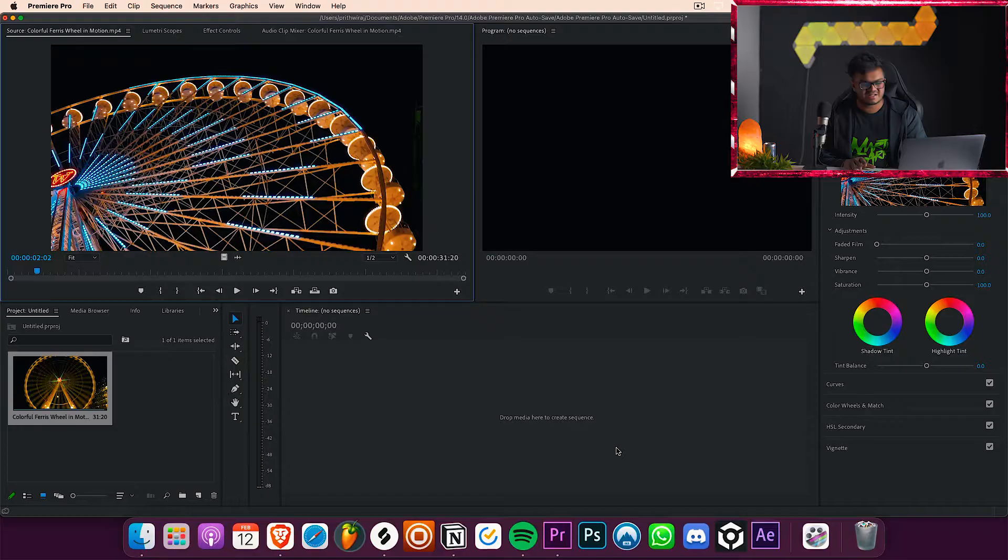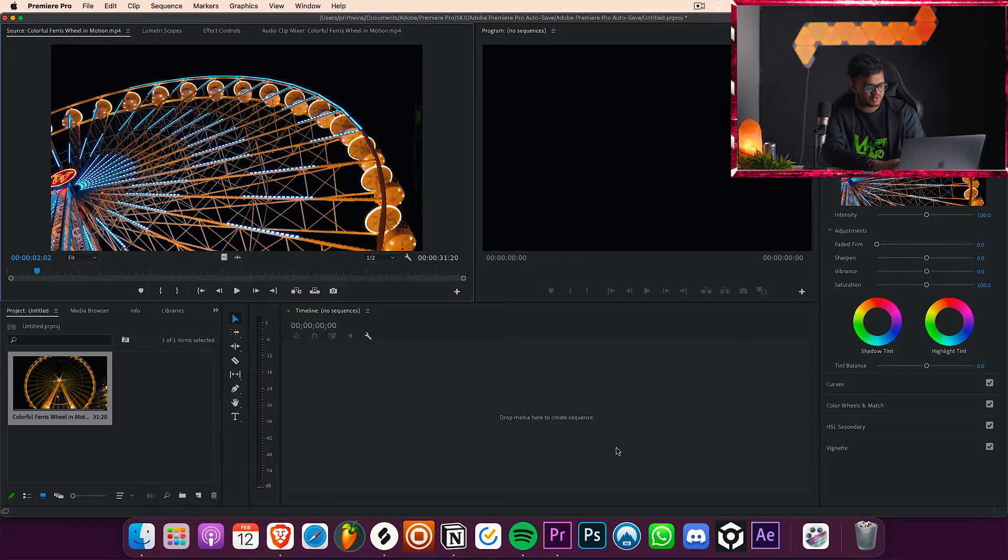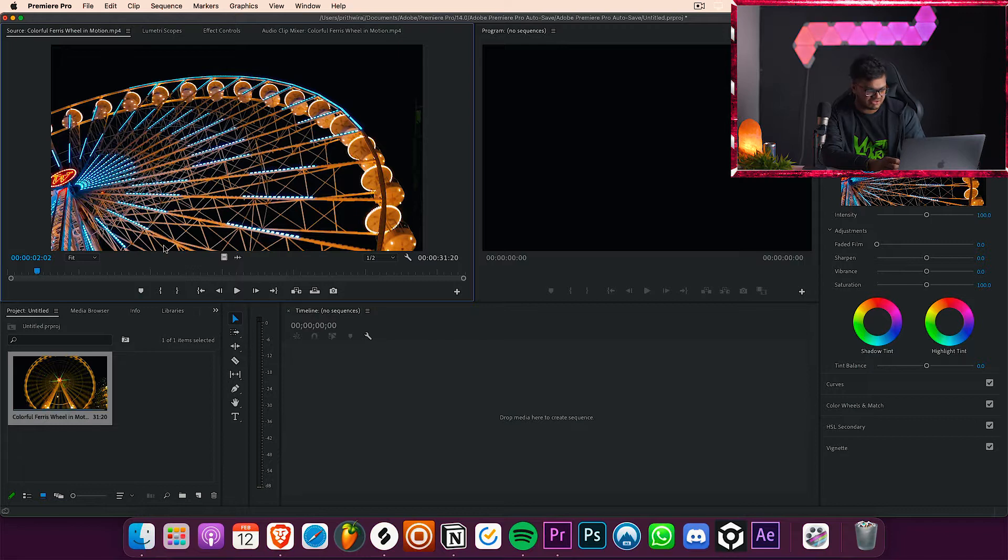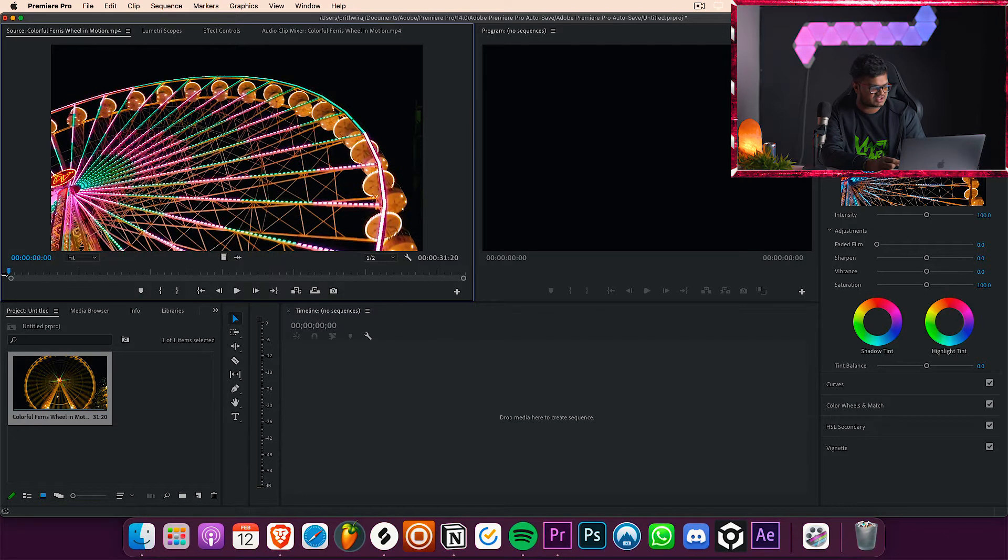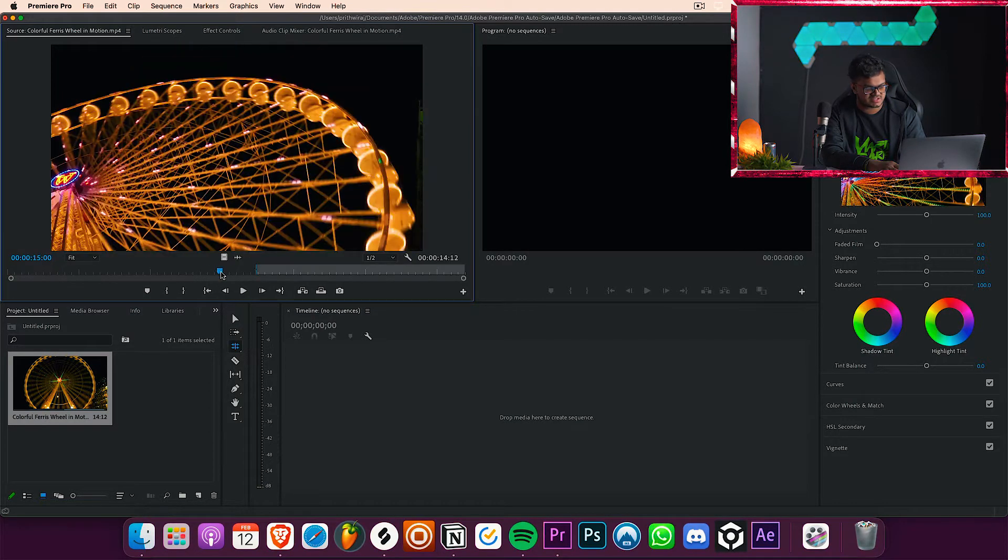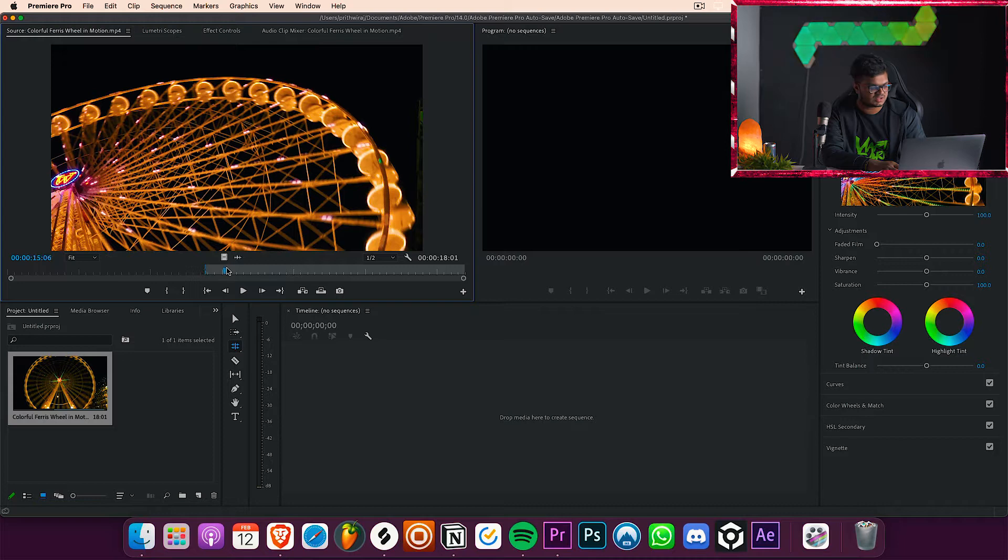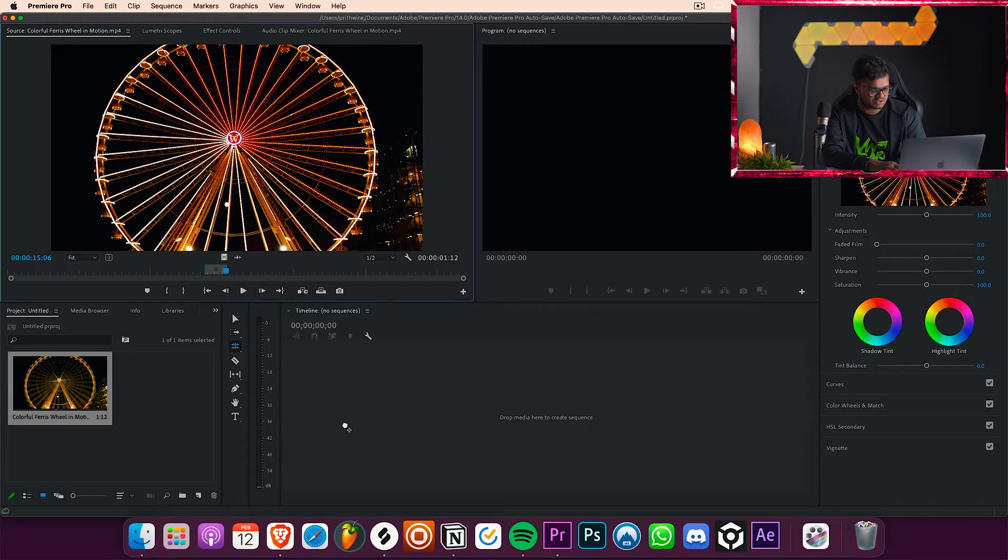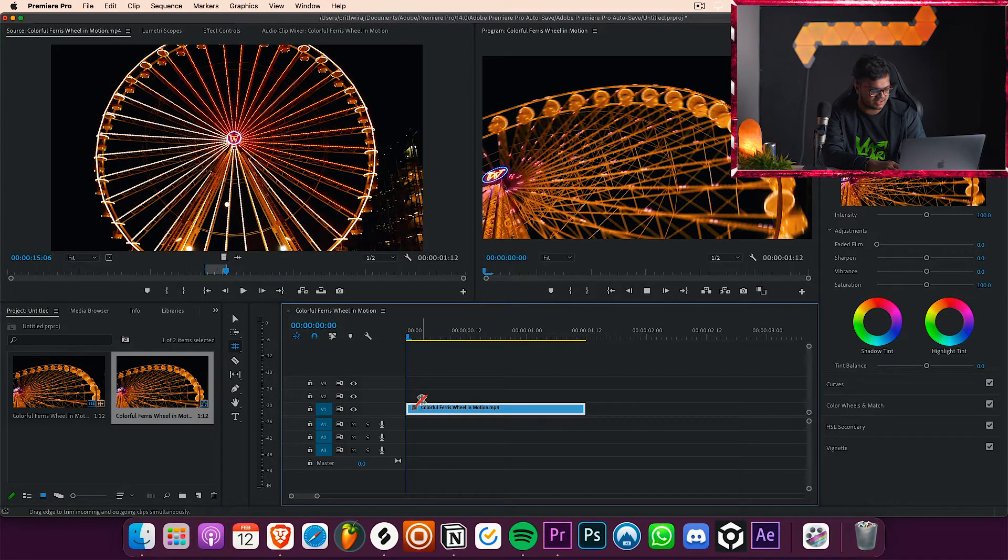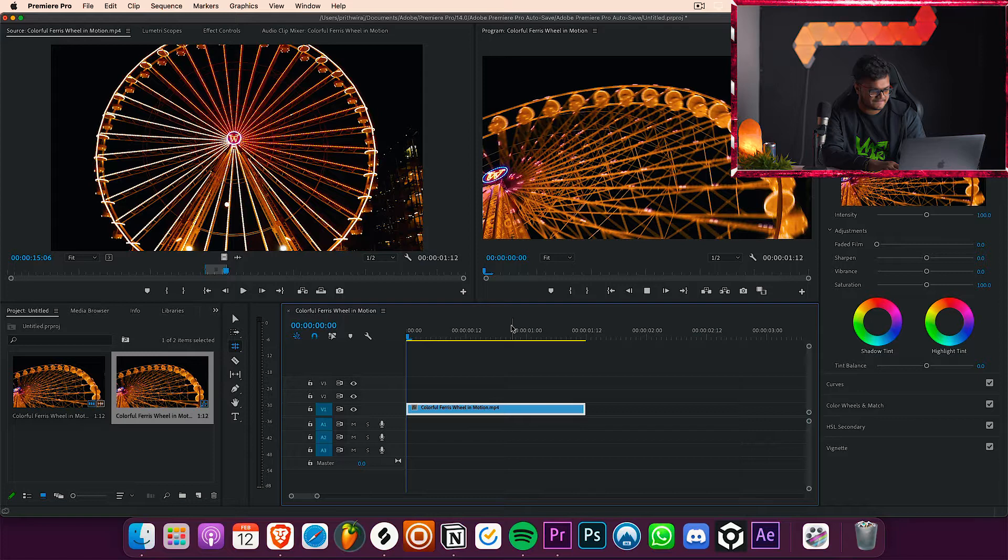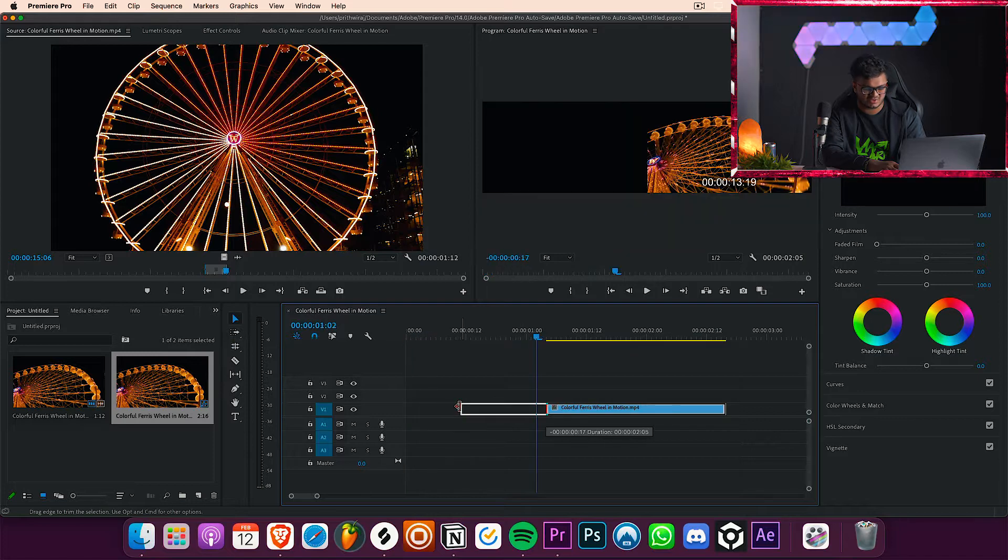So I just imported the video I want, so I have this royalty free footage of this ferris wheel over here. So first things first, just select the part you want to create that boomerang with. So let's just import that into our timeline over here. I don't think this is a nice part so let me search for a good one.